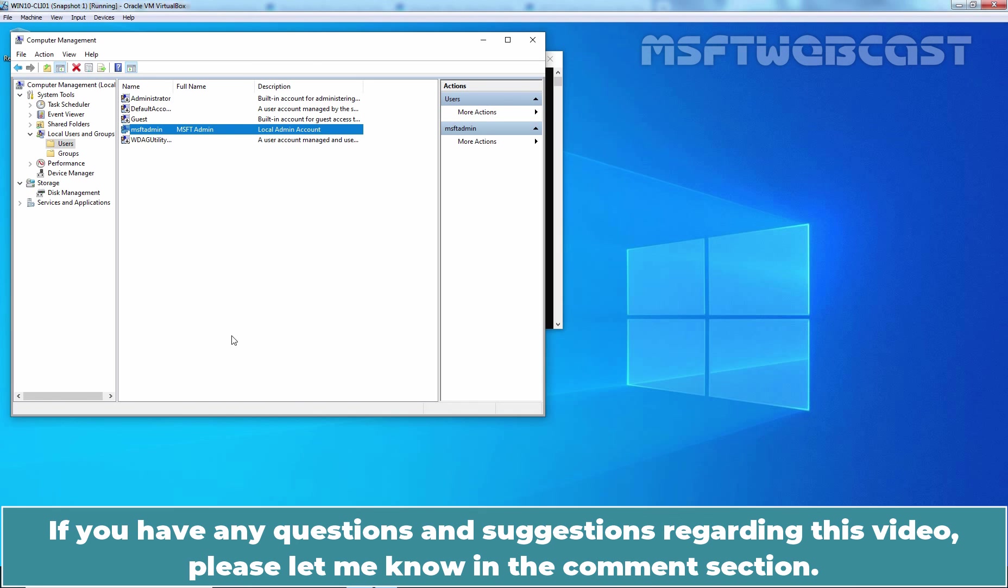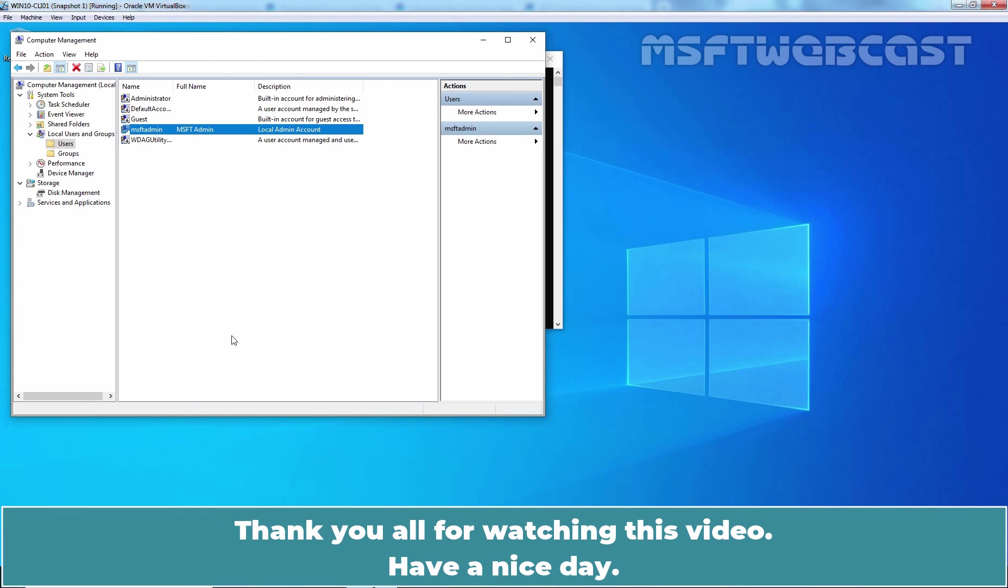If you have any questions and suggestions regarding this video, please let me know in the comment section. Thank you all for watching this video. Have a nice day.